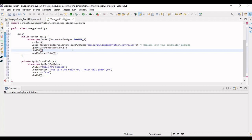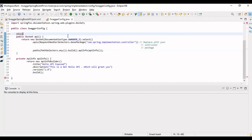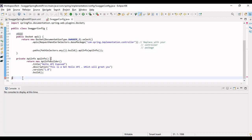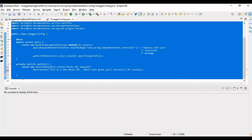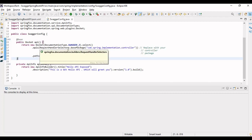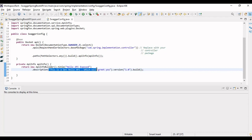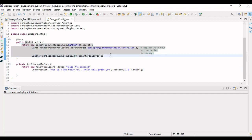Let me import all required things and complete the bean code. We have now defined the Swagger configuration — telling Swagger which APIs to pick from the controller package, the information to show on the page such as 'Hello API Exposed', 'This is a GET Hello API which will greet you', and the API version as 1.0. This code is necessary to enable Swagger on your Spring Boot application.